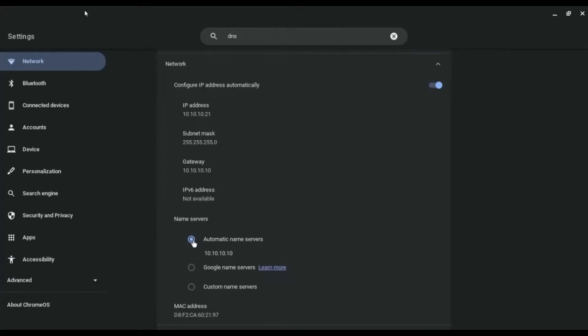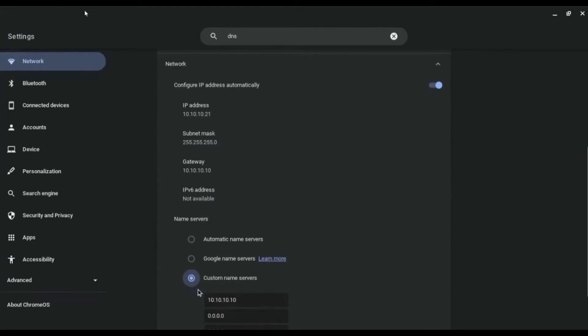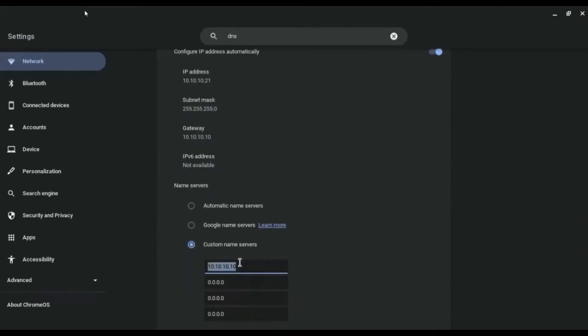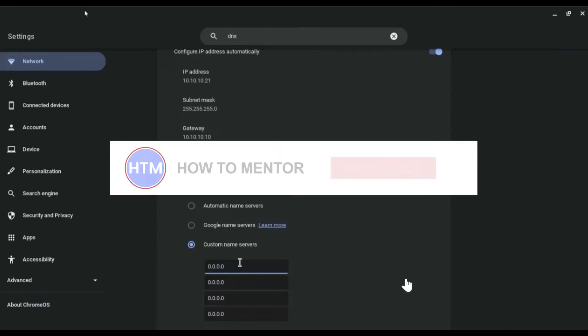What you have to do is select custom name servers. In the custom name servers, whatever server you may have, remove it and enter 0.0.0.0.